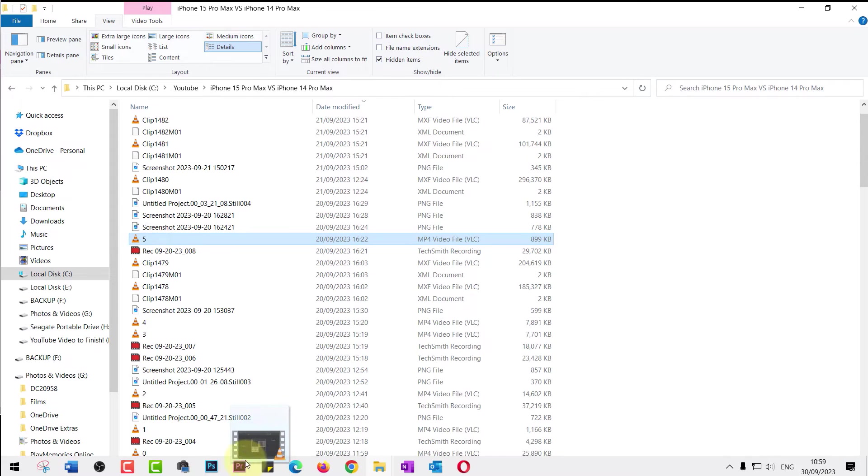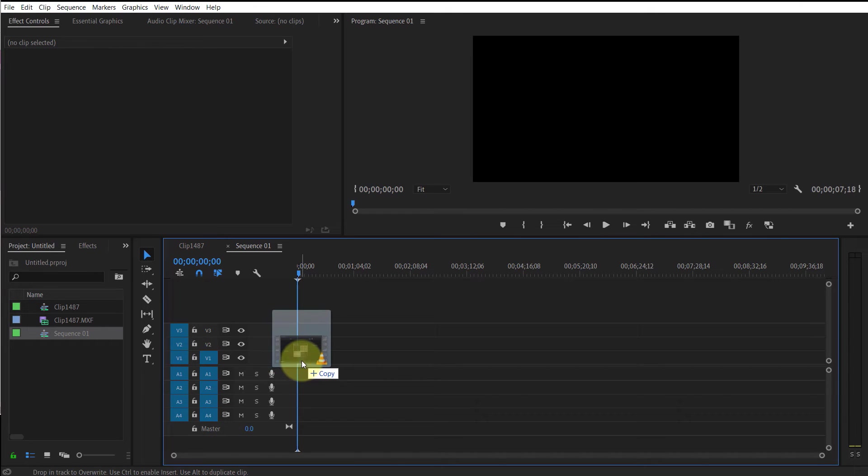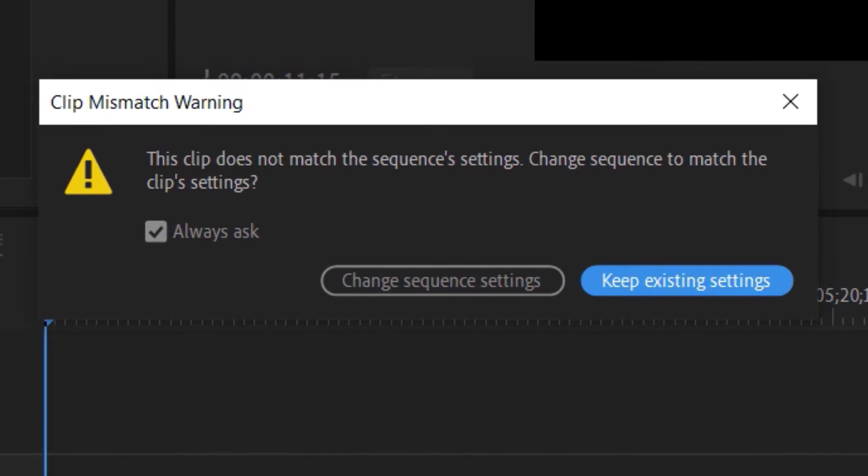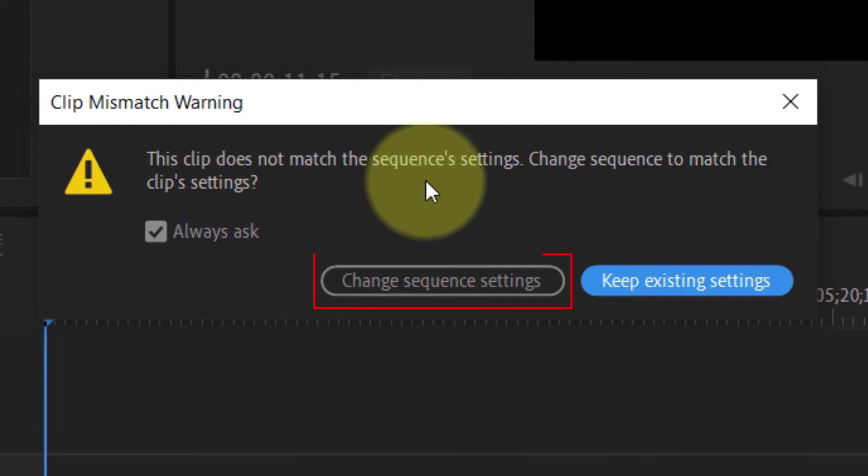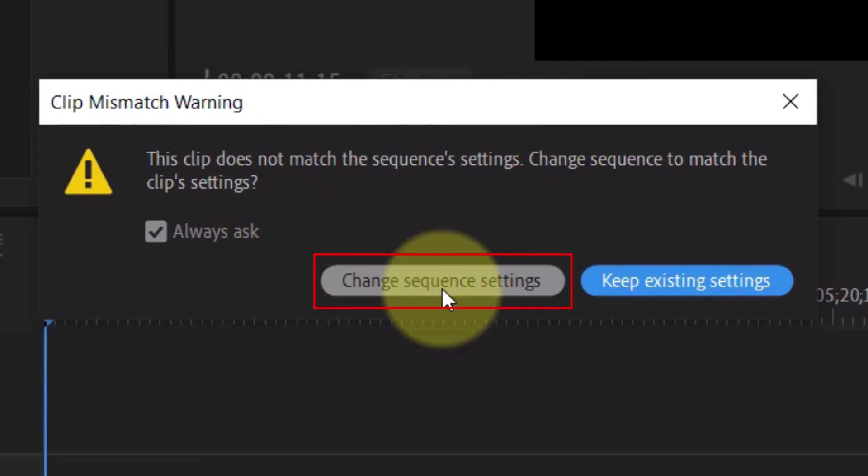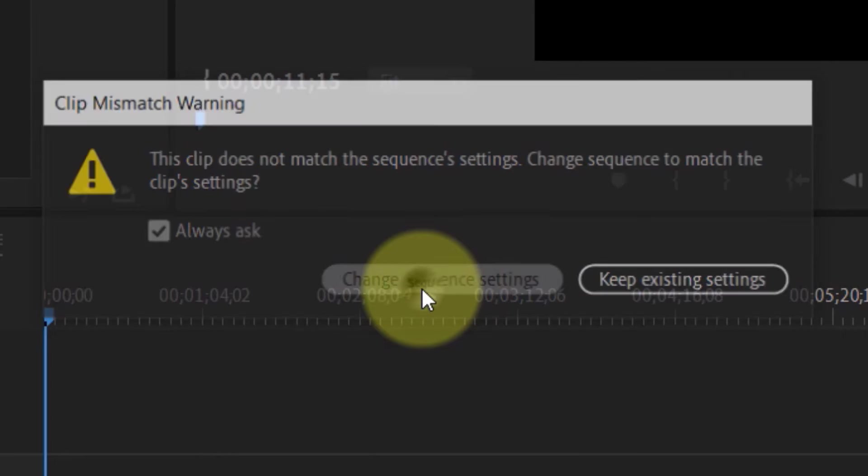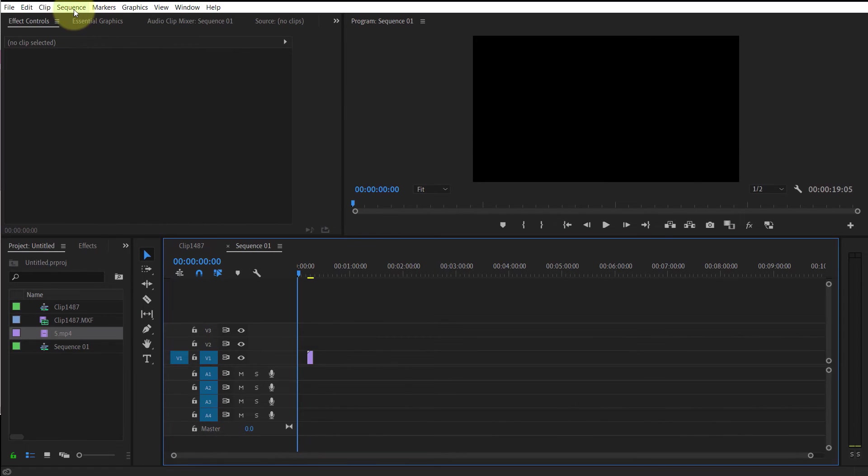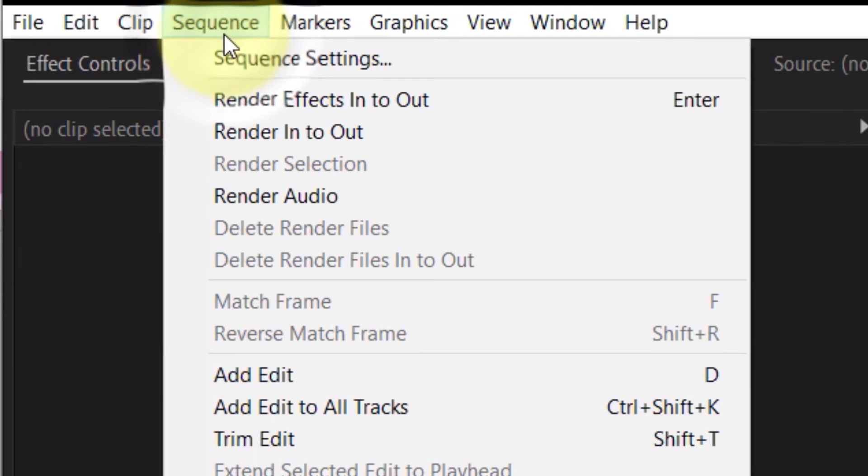Now if you drag and drop another clip on this blank new sequence, you should get this warning saying clip mismatch warning. If you select change sequence settings, this will then change your sequence settings to match the sequence settings of the metadata of the clip that you have just added.